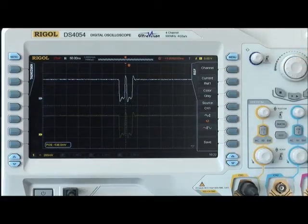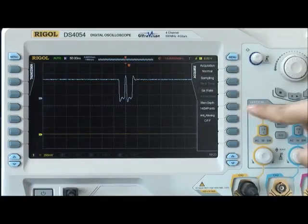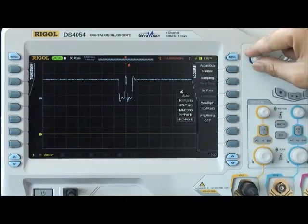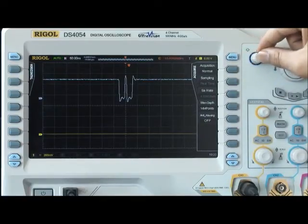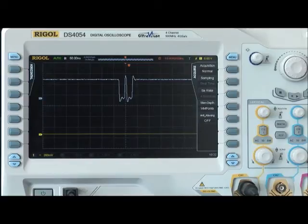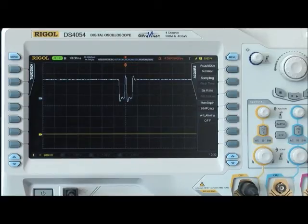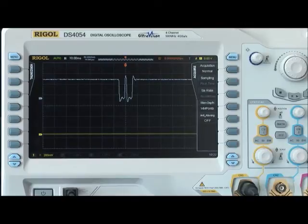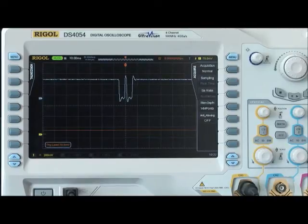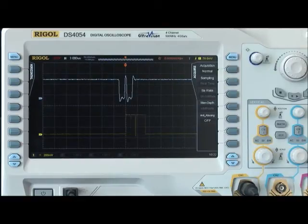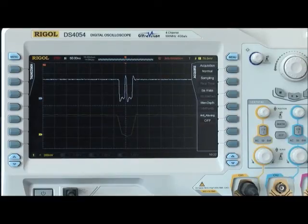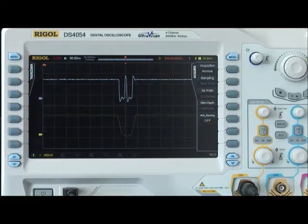Next, let's set the storage depth to 14 megapoints. Using the same time base as before, we can see that the scope does capture the pulse,